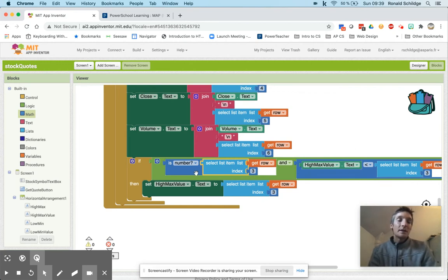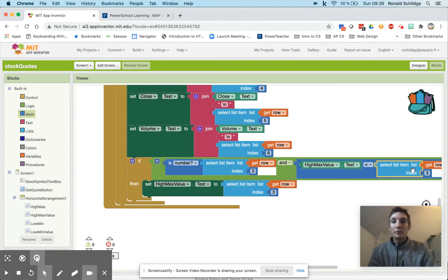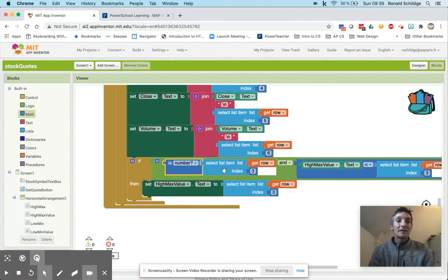So short circuit evaluation means that I can avoid having to check this and produce this error if it turns out that the element I'm on is not a number.